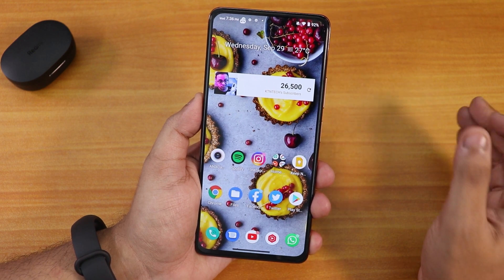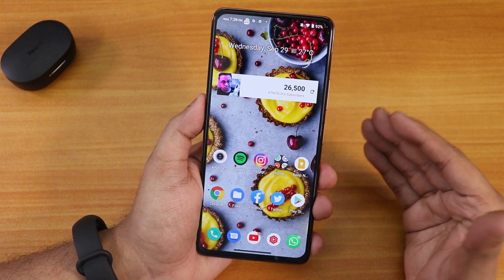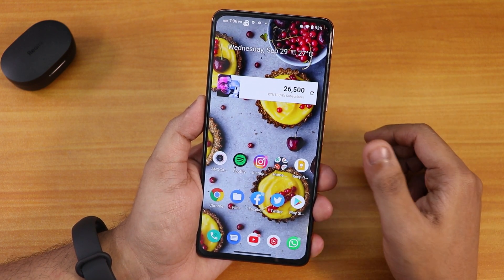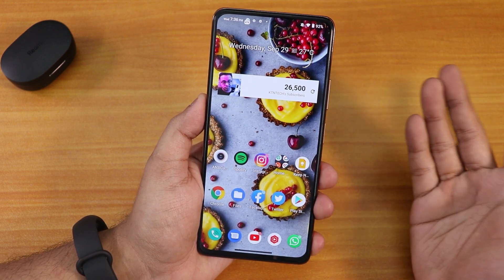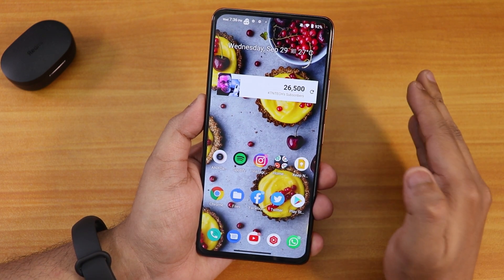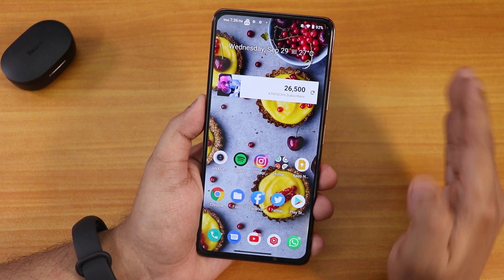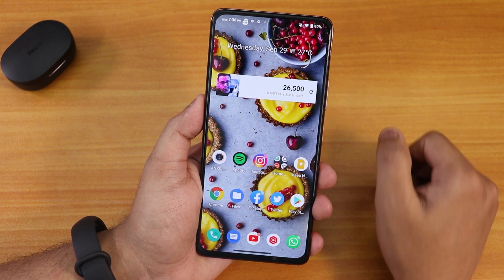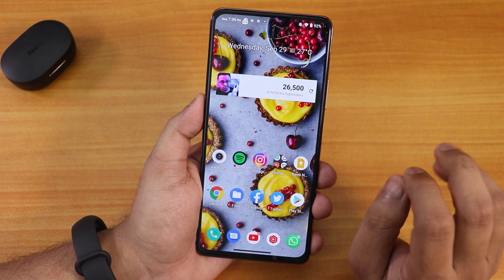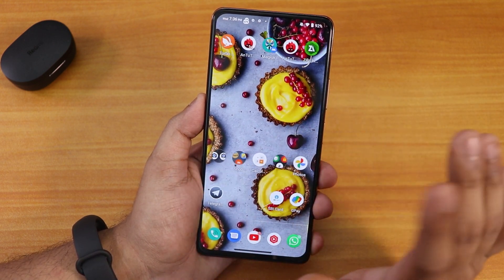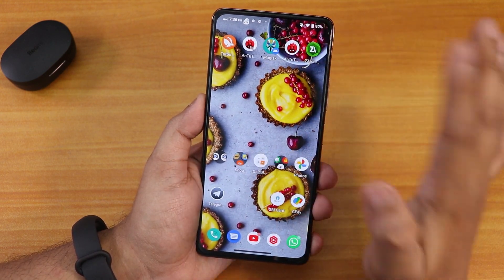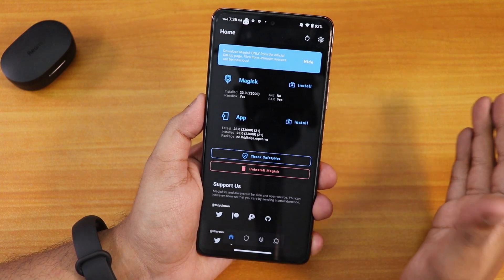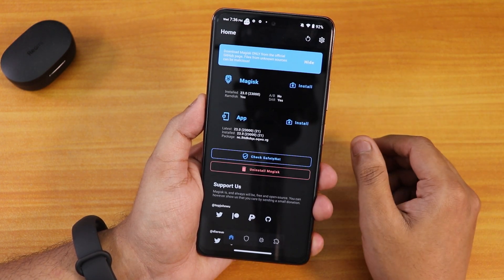I was tired of that, so I went into the support group and asked which ANX camera to use. They suggested version 204 of the ANX camera, so I flashed that. Let me tell you how you can do that and how you can flash version 204 of the ANX camera.